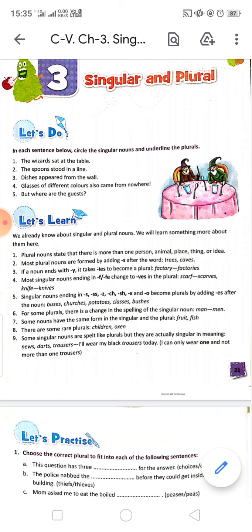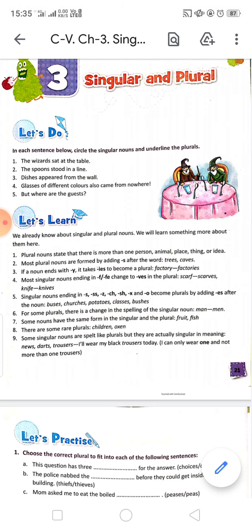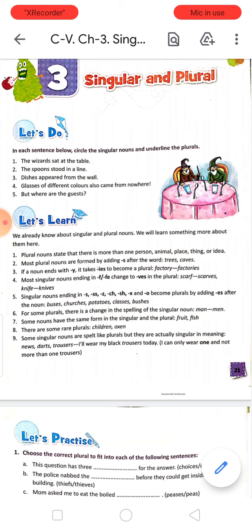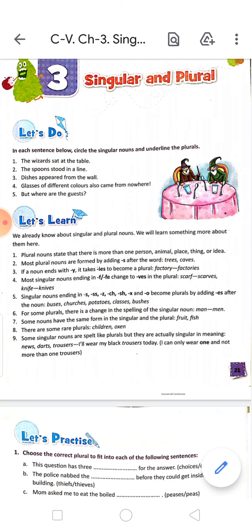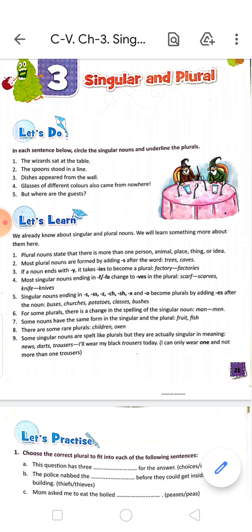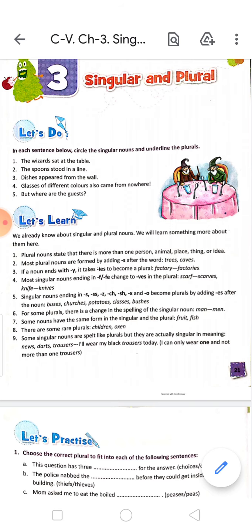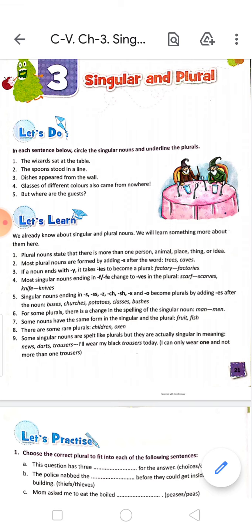Number 3: if a noun ends with Y, it takes I-E-S to become plural. For example, factory — F-A-C-T-O-R-Y. To make it plural, we have to change Y to I and add E-S: F-A-C-T-O-R-I-E-S. We take Y out and write I-E-S to make it plural.